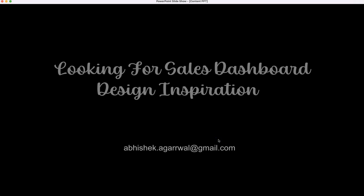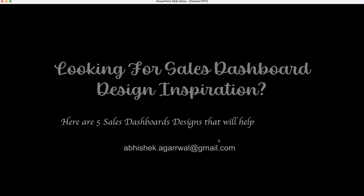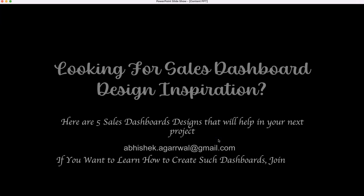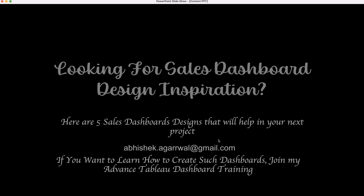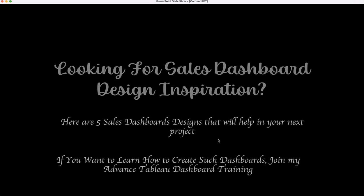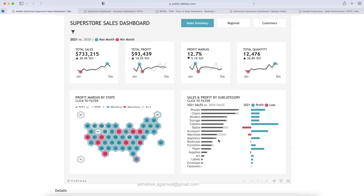Hello, are you looking for sales dashboard design inspiration? Here are five sales dashboard designs that will help in your next project. And if you want to learn how to create such dashboards, you can join my advanced dashboard training. With that, let's go and review these five inspirational dashboards.